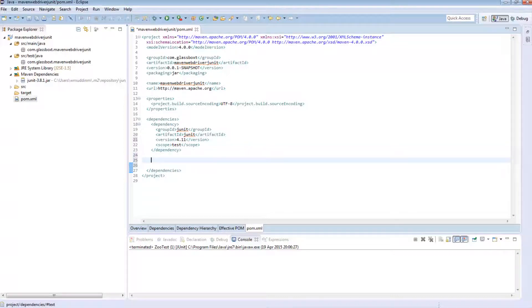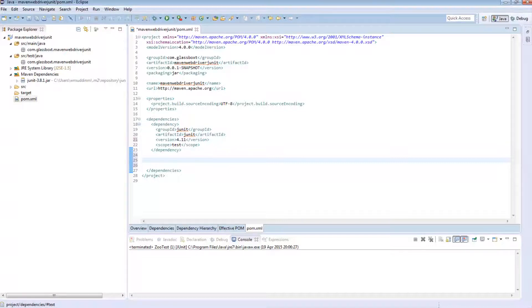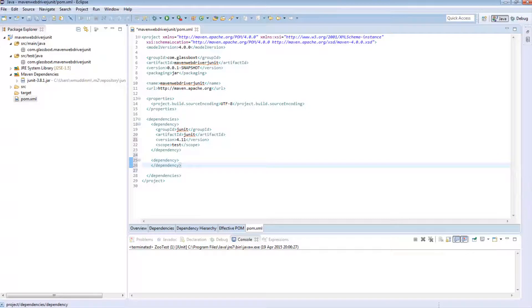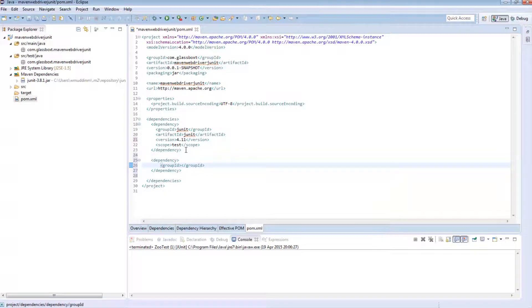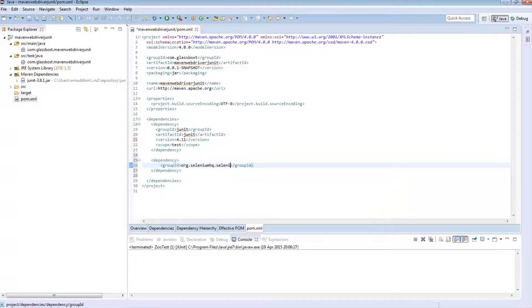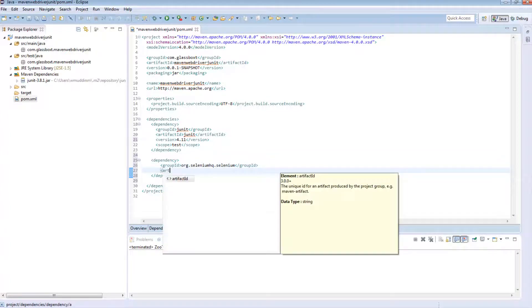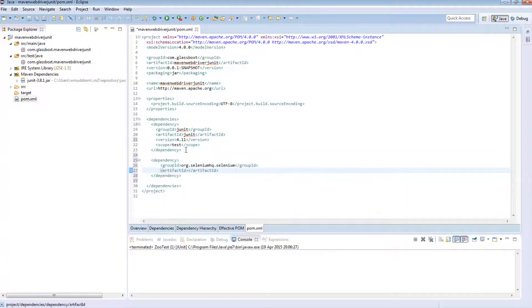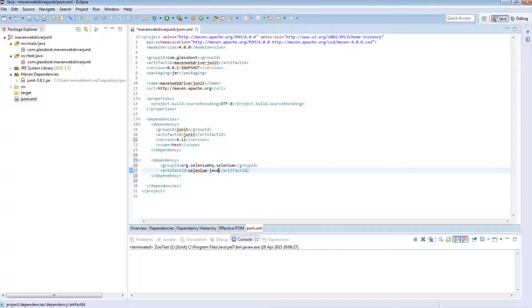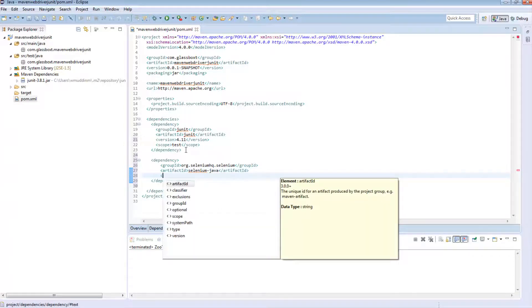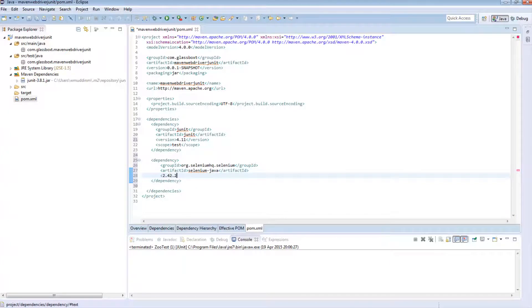I also need to add in a dependency for Selenium. So to add in a dependency is very straightforward. What you do is type dependency and in this dependency we're going to have a group ID and in this case the group ID is org.seleniumHQ.selenium. We also need an artifact ID. In this case it's selenium-java and we also need a version. I'm going to go with 2.42.2.